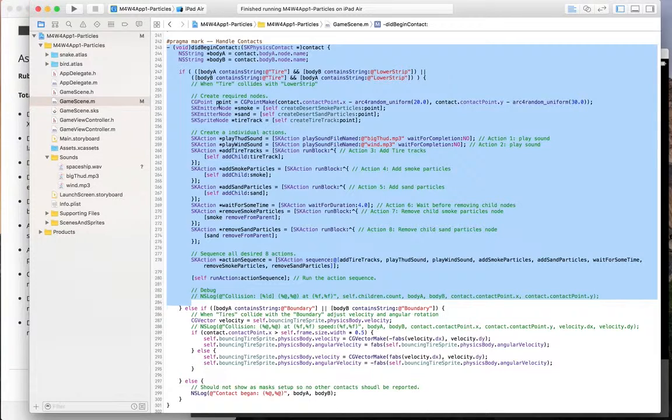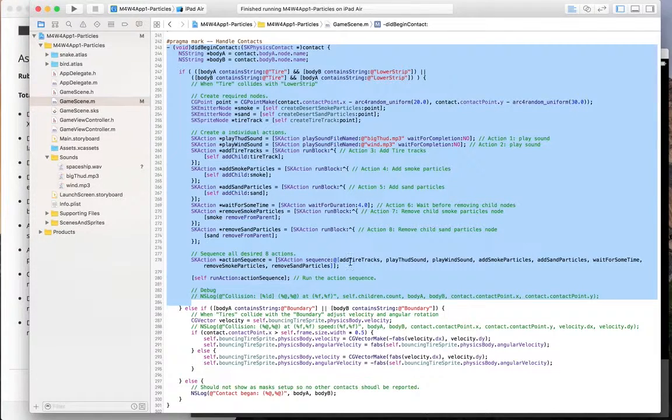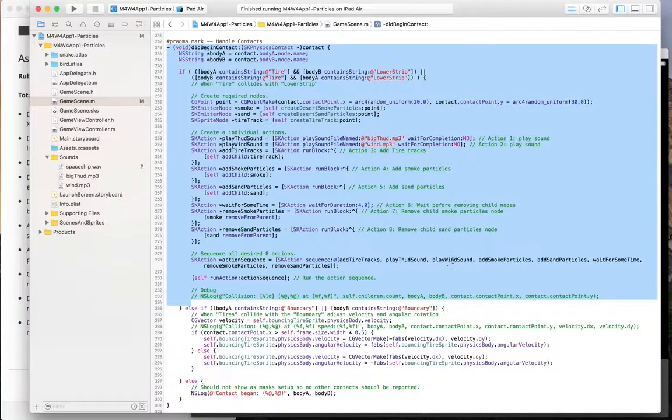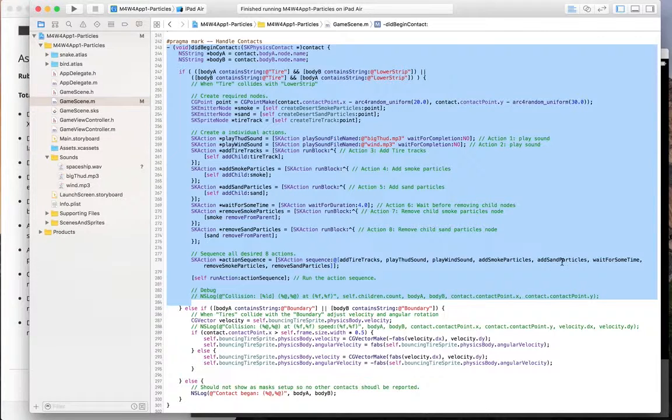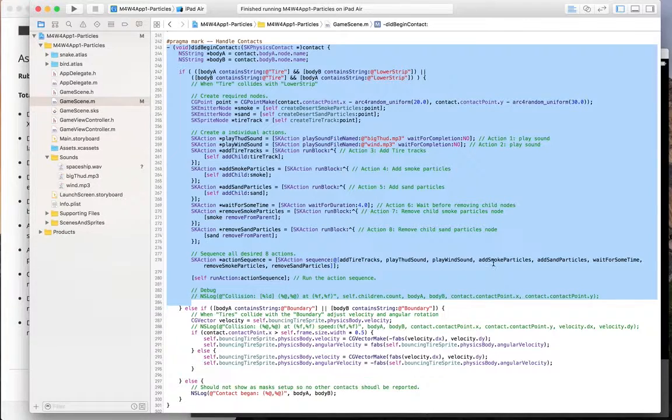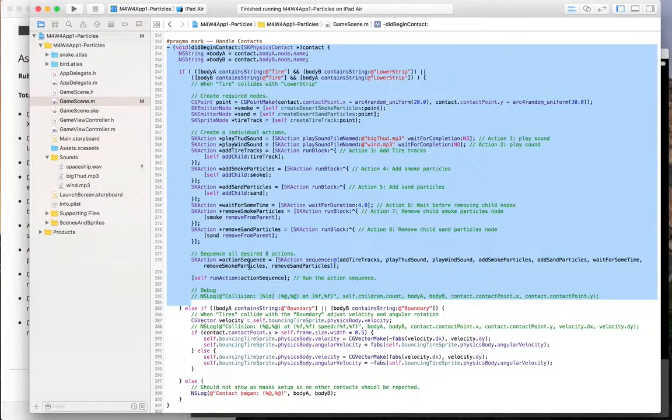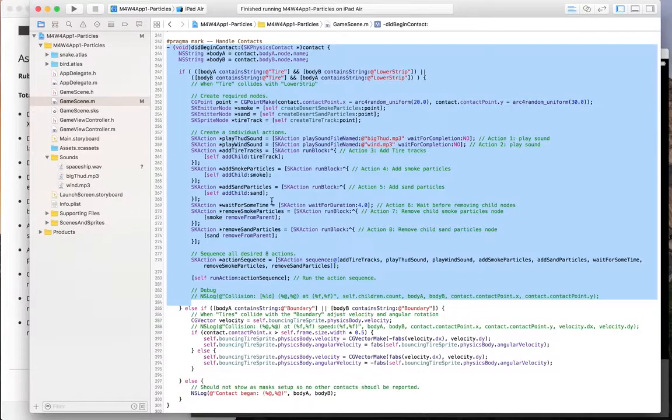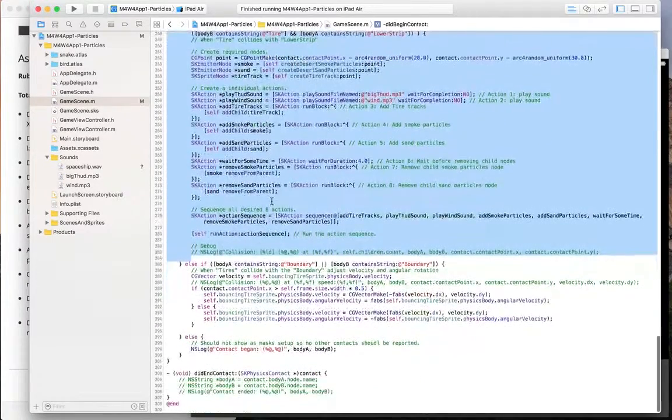So this is the lower strip. This is the sequence of actions that I do, which is tire tracks first. Play a thud sound at the same time. Play a wind sound. I'm not waiting for completion for the sounds. Then I add sand particles. I wait for some time. And smoke particles. I wait for some time. Then I remove those particles. Removing is basically removing them from the parent.